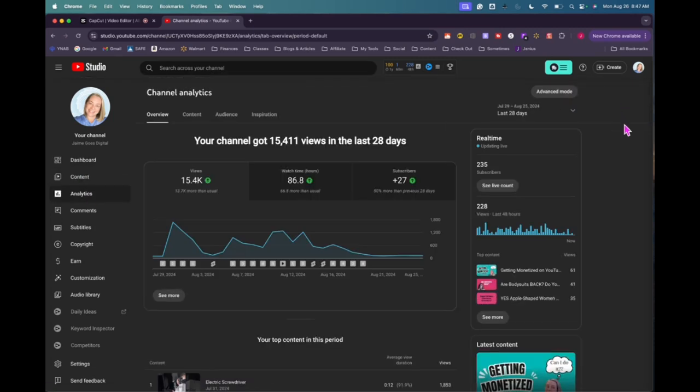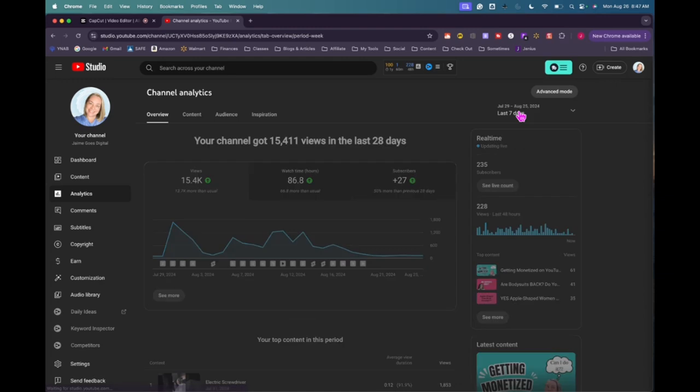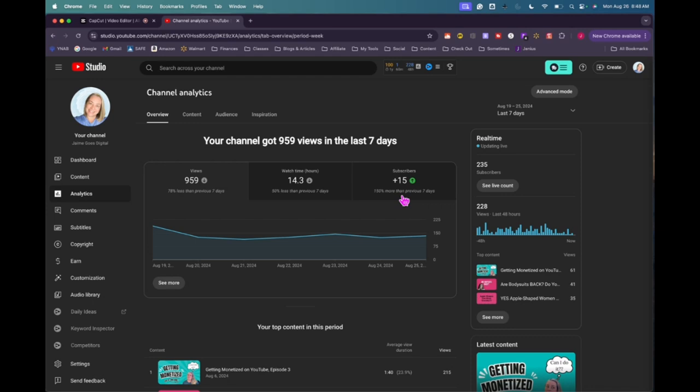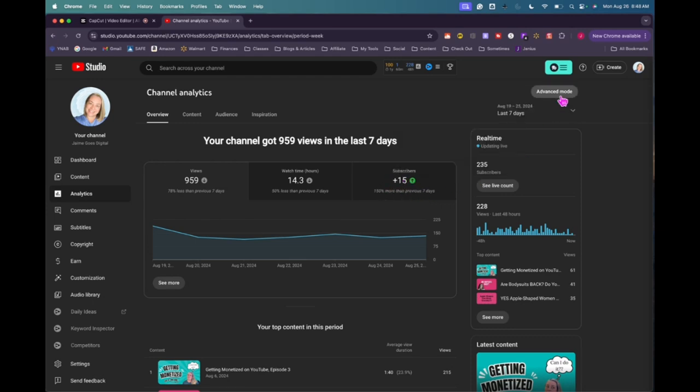I'm going to go here to analytics and I'm going to change this to seven days. 959 views, which is way down from the previous week. Watch hours, 14.3, but I got 15 new subscribers. So that was kind of interesting. It's like I didn't get my videos pushed out that much, but I had gained a bunch of new subscribers.